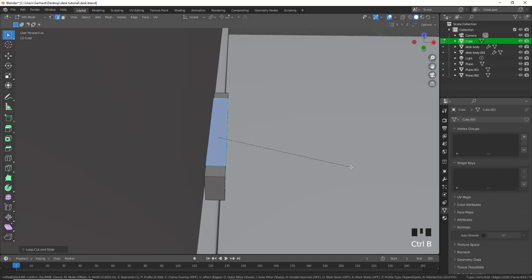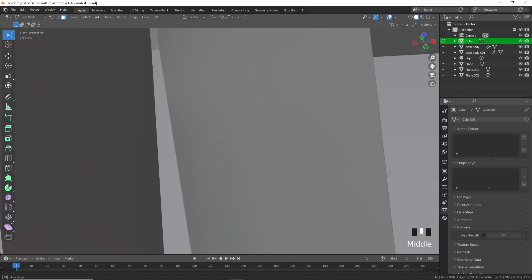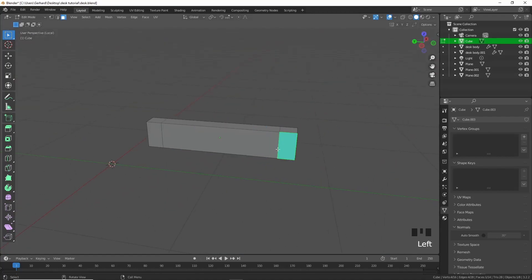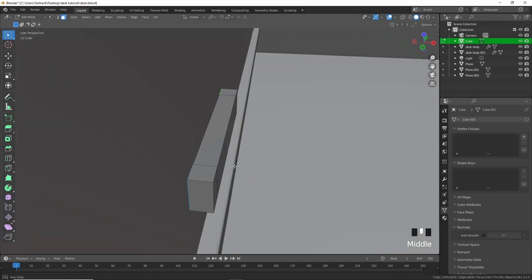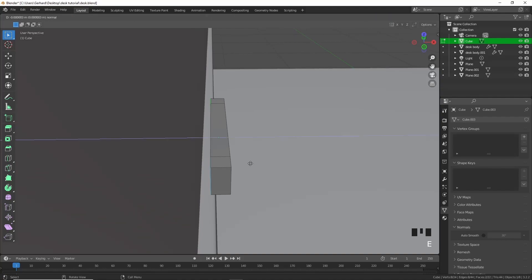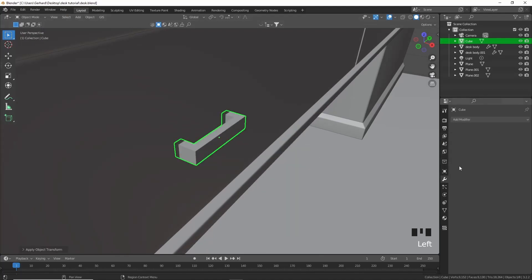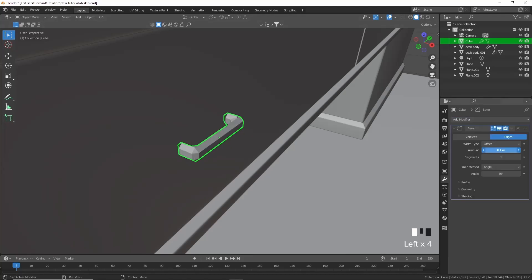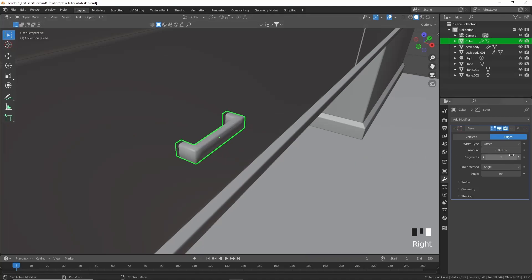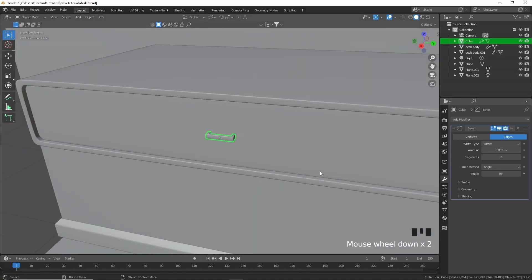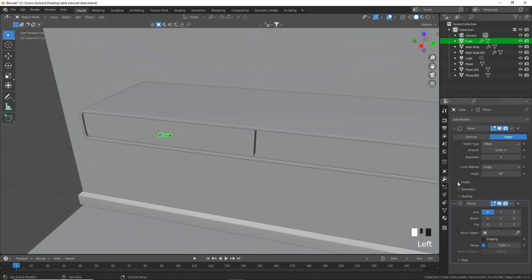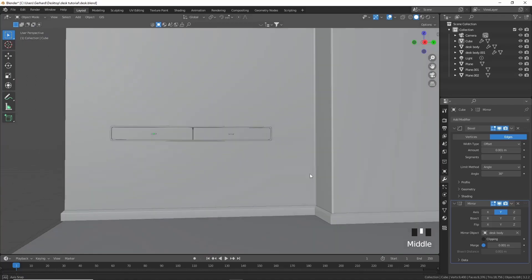Press 3 for face select, isolate this, select these two faces and extrude them until they connect with the drawers. Apply the scale and rotation, add a bevel modifier and decrease it quite a bit, shade smooth, add a segment. Add a mirror modifier in the Y axis and now we have our drawer handles.